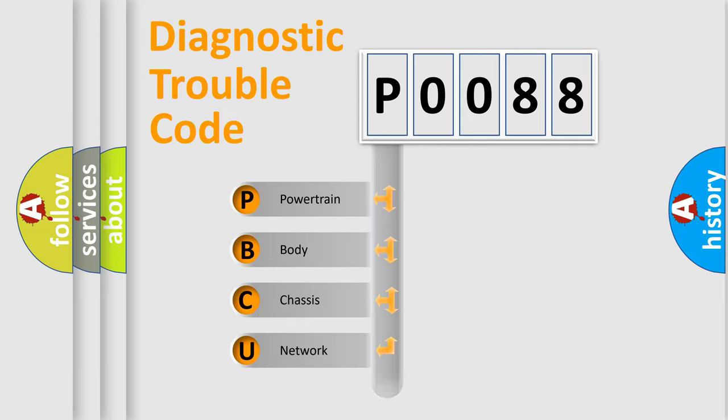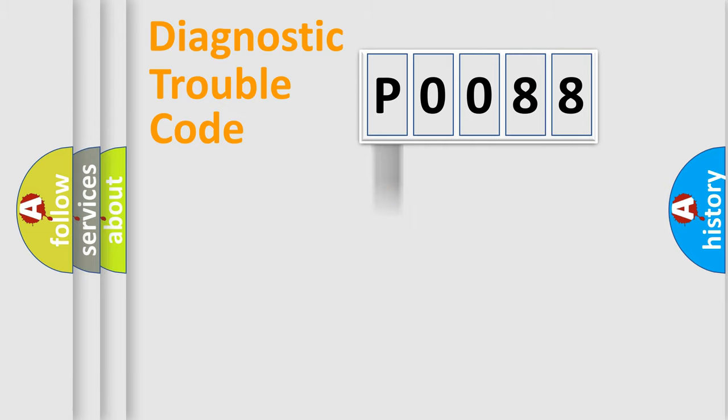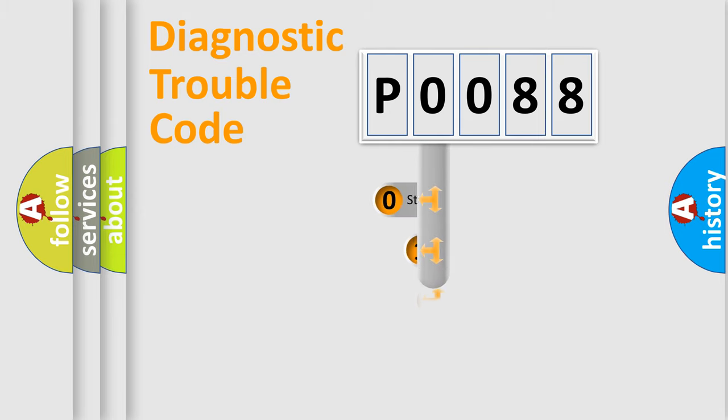Powertrain, Body, Chassis, Network. This distribution is defined in the first character code.